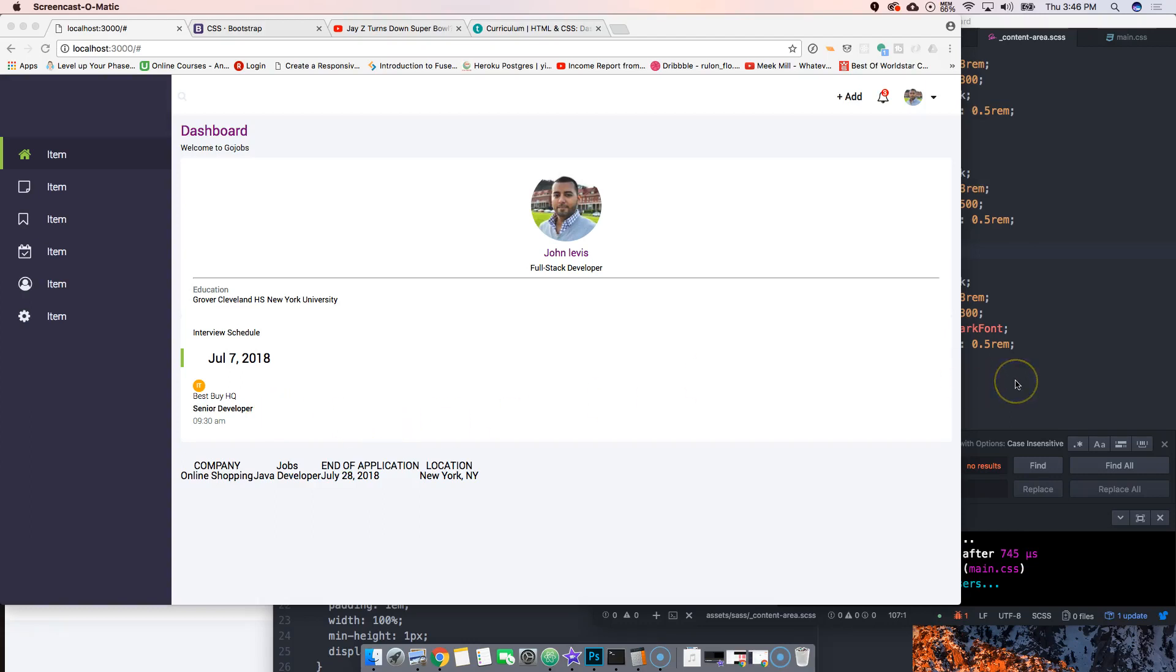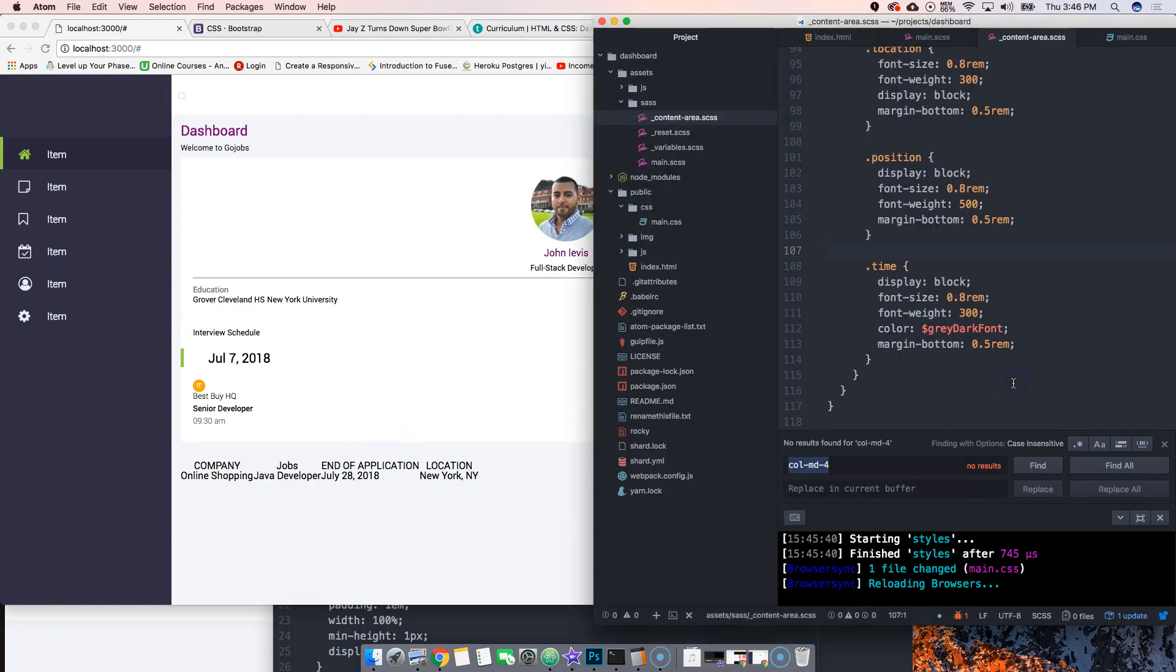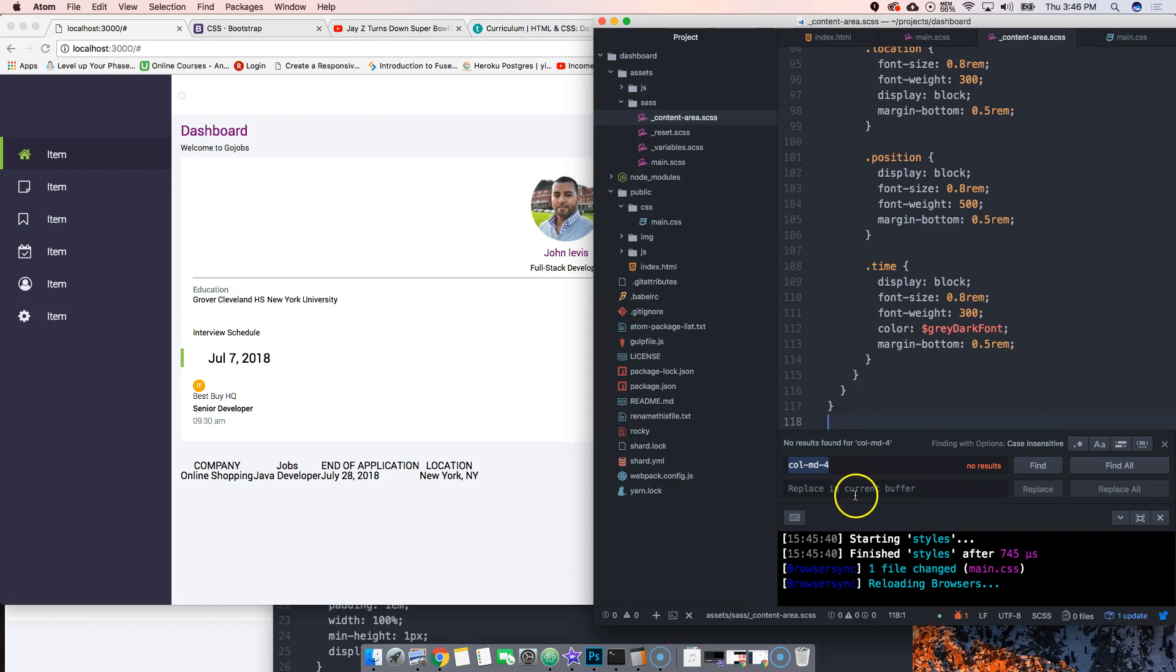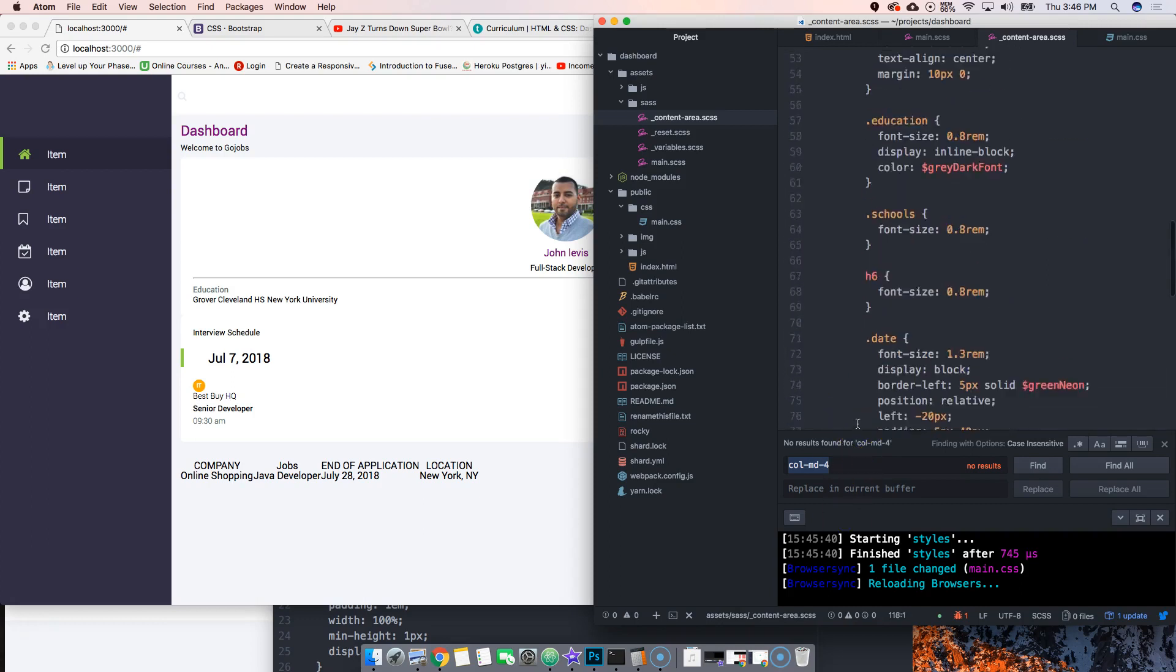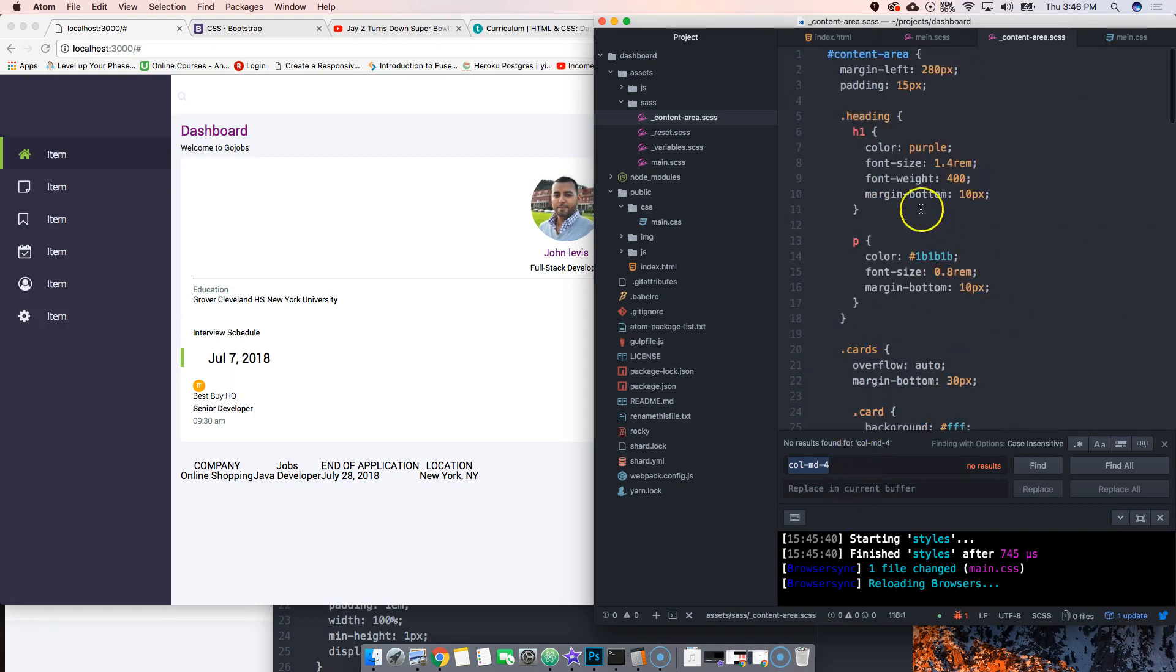Now what we're gonna do is create a grid system, something simple and easy. We're going to delete all the column MD-4 stuff we had before. The reason I don't have it is because Atom crashed and saved everything, but I wasn't recording. Just delete anything below the content area.